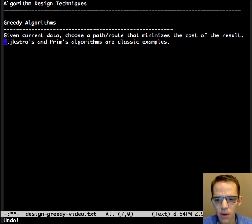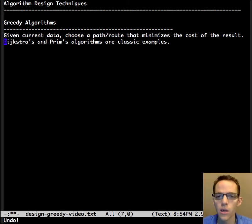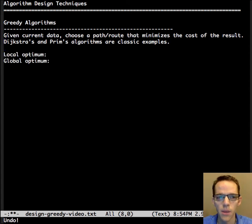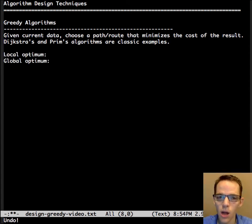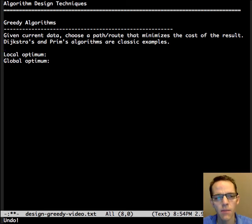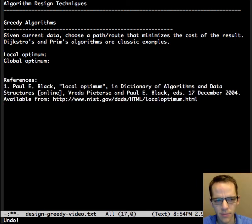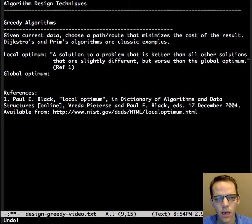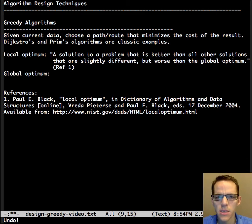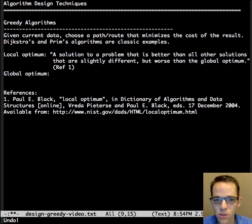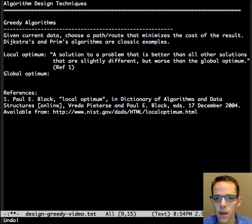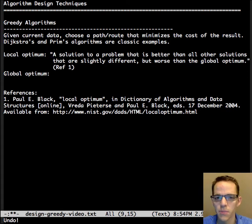When talking about greedy algorithms, two very important terms come up: local and global optimum. Paul Black wrote that local optimum is a solution to a problem that is better than all other solutions that are slightly different, but worse than the global optimum. So the local optimum is better than those around it,